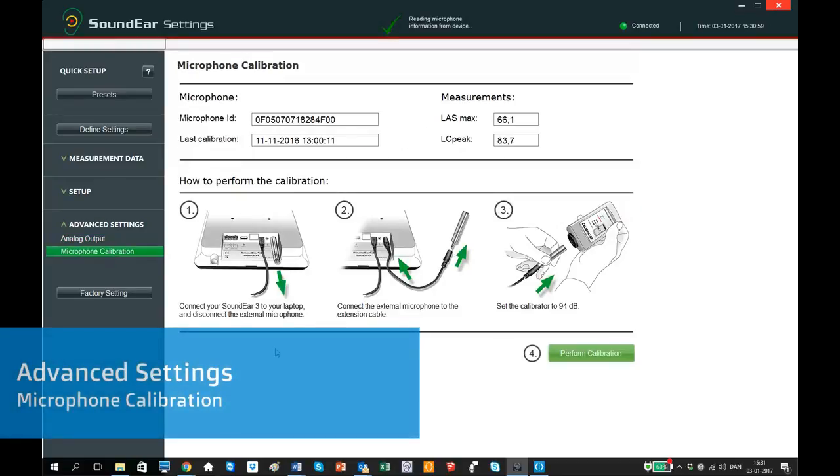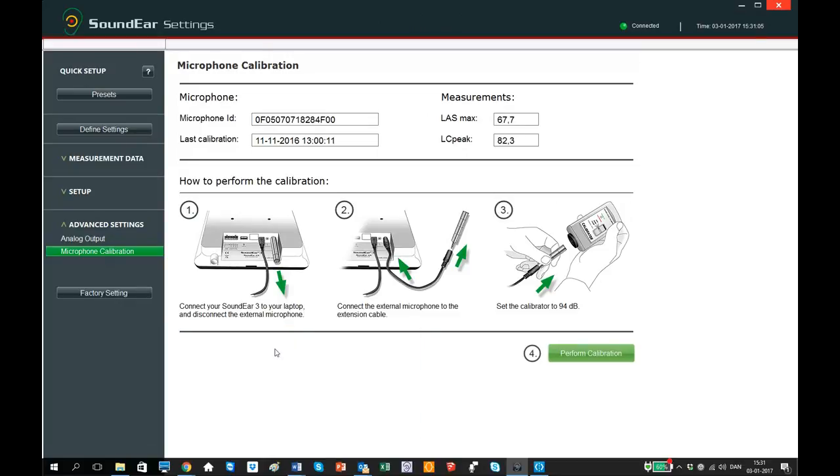Under Calibration, you can calibrate the external microphone for your device. Use the small extension cable that comes with the Sounded 3 and Type 1 or Type 2 calibrator. Just follow the easy three steps on the screen.